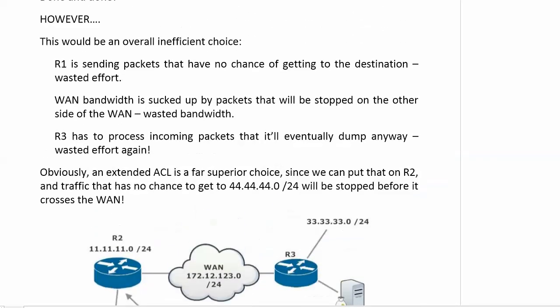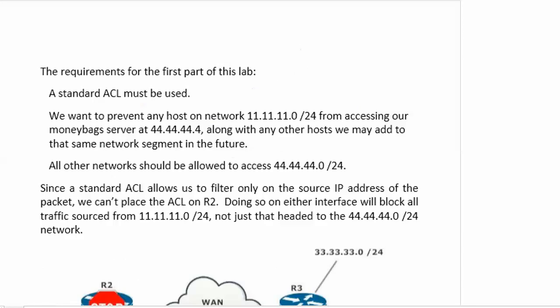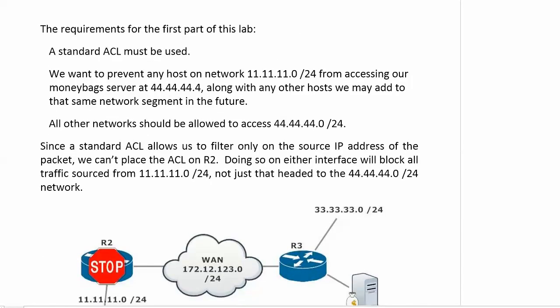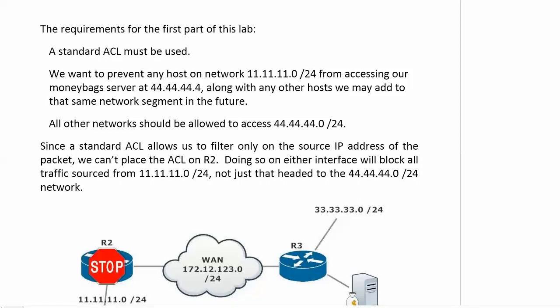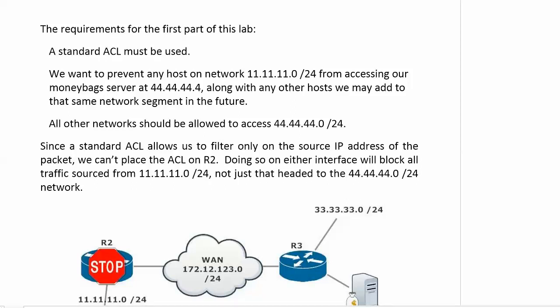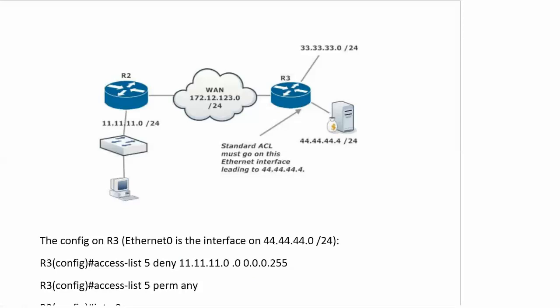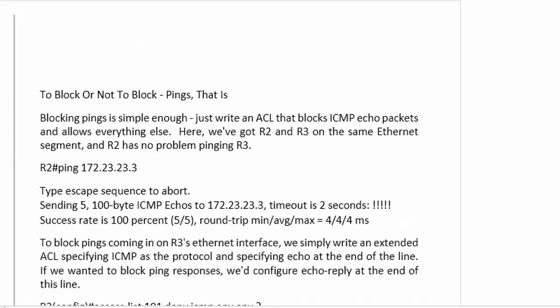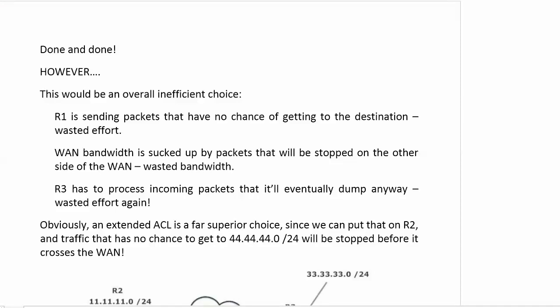One more point I want to make about the requirements that were listed. We notice that it says prevent any host on the network 11 from accessing our money bag server at .4 along with any other host we may add in the future. Because some people would look at this question and say, okay, we're blocking access to 44.44.44.4, so when I write the extended ACL, I'll use that host address. Well, that's not what we want to do here. We want to block access to that entire network 44 because the question is clearly saying along with any other host we may add in the future. So tell you what we're going to do. I'm going to break here for a minute, and when we come back to the next video, I'll remove the previous config in front of you so you can see how easy that is. We're just going to put no in front of a lot of stuff we wrote, and then we will start this lab from the beginning and go to the extended ACL, of course. I will see you on the next video, and we'll write some extended access lists.